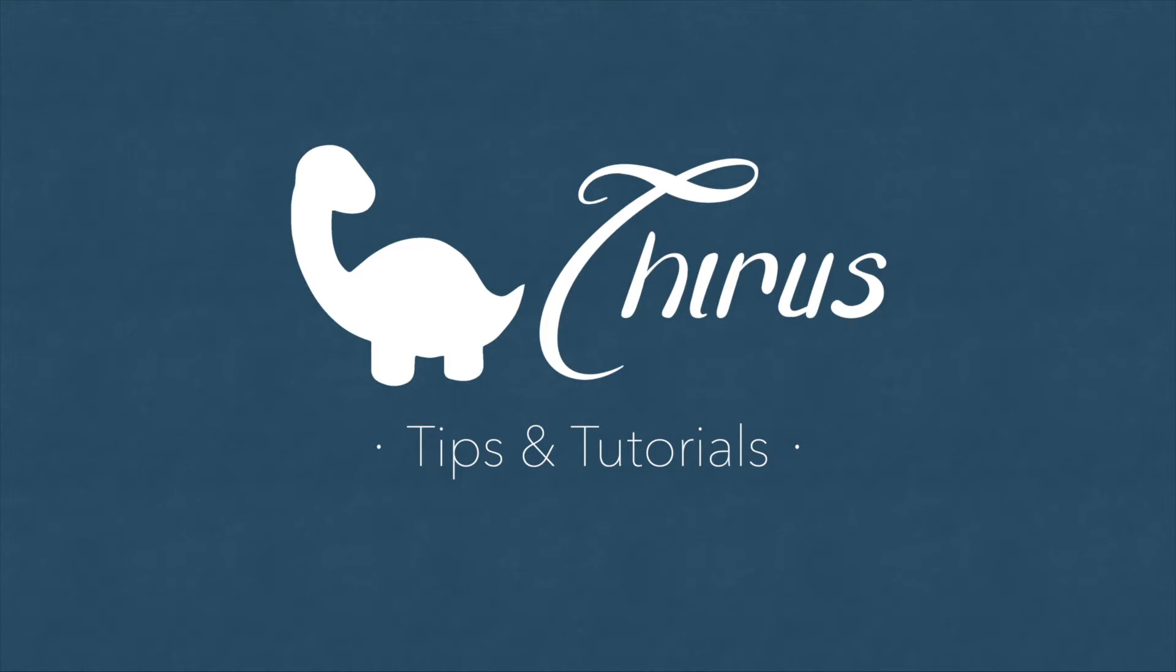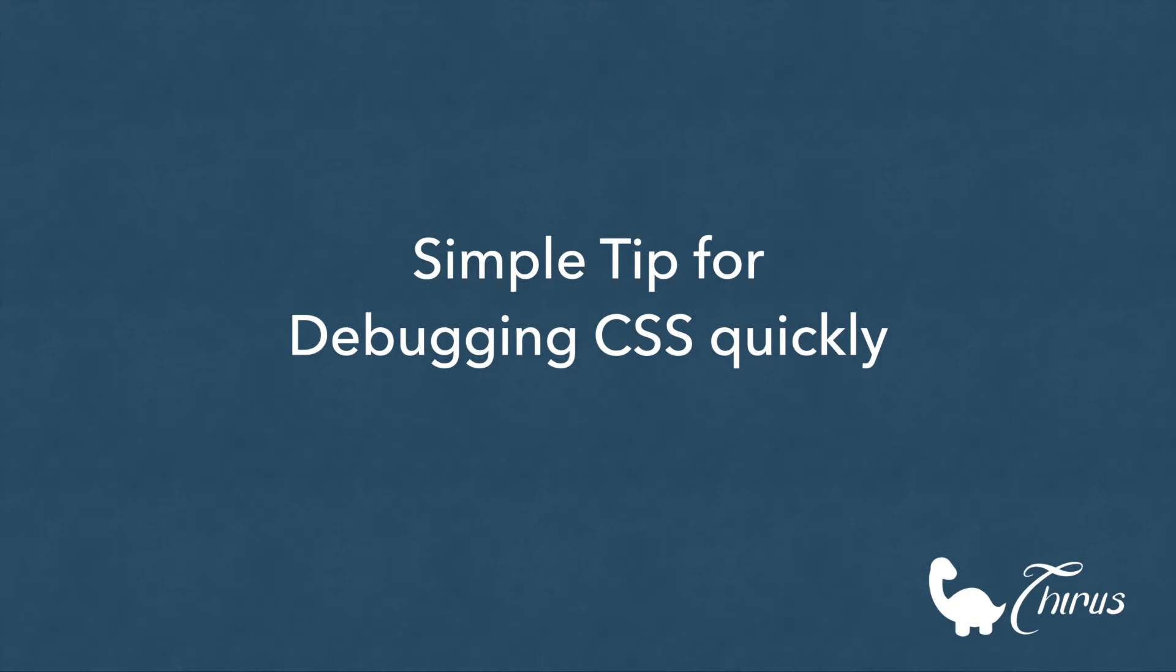Hello and welcome to Thyrus web development tips and tutorials. This short video shows you how to quickly debug your CSS and figure out why your web page doesn't behave as expected.